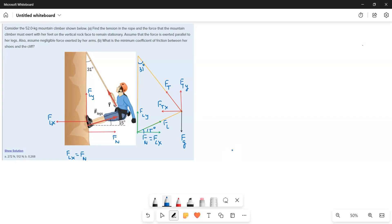One more thing is the climber is stationary, that means the entire setup is in static equilibrium. When the object is in static equilibrium, all the forces are balanced. So we will write X direction forces and Y direction forces, and then find out the required forces.